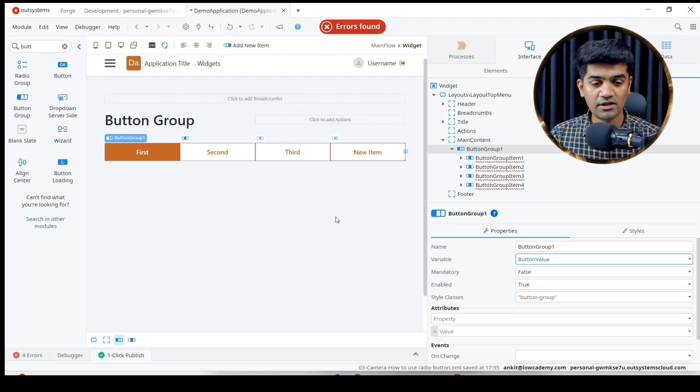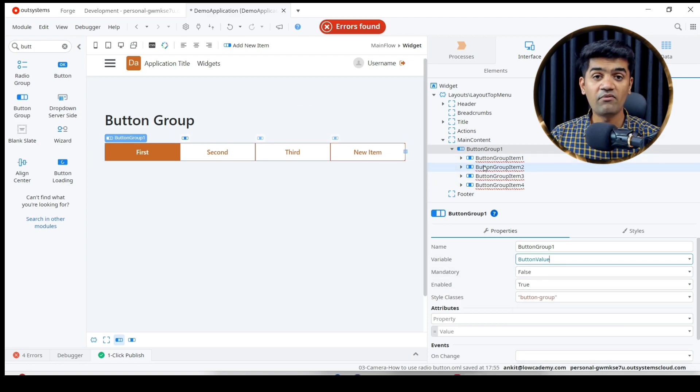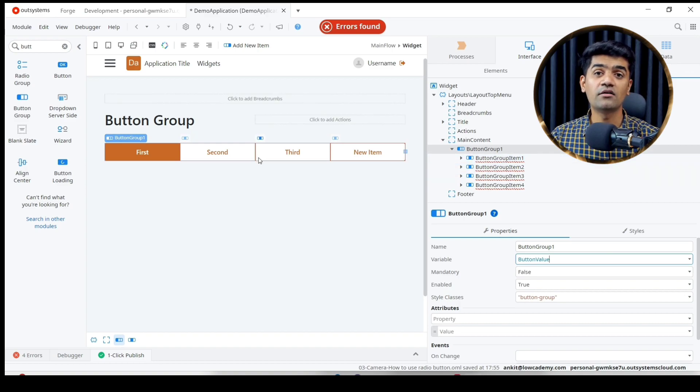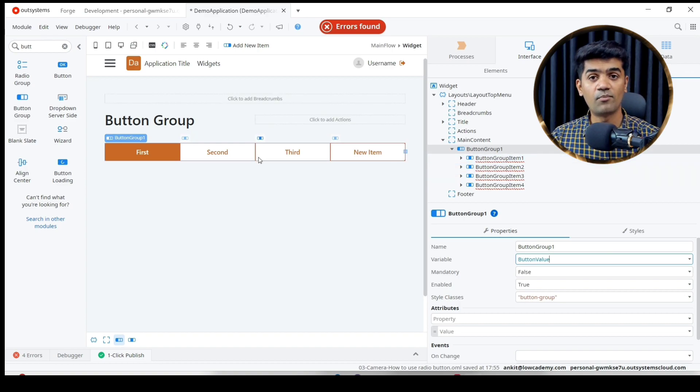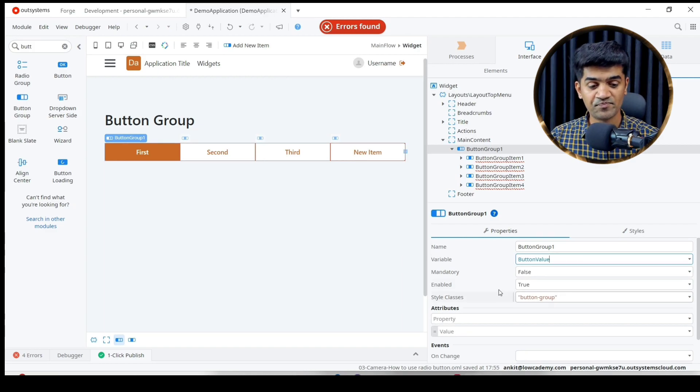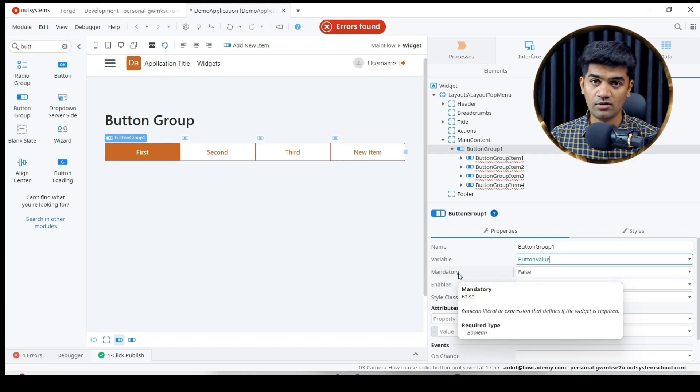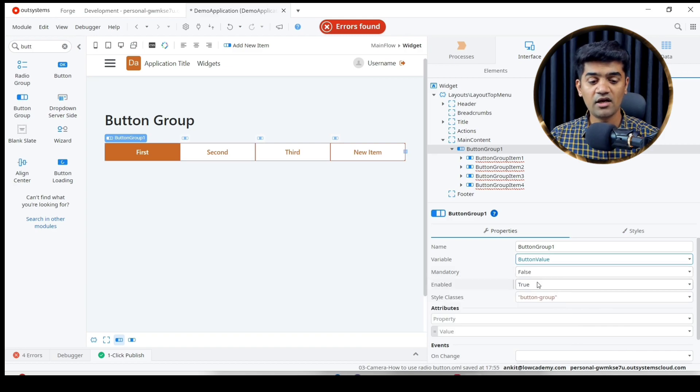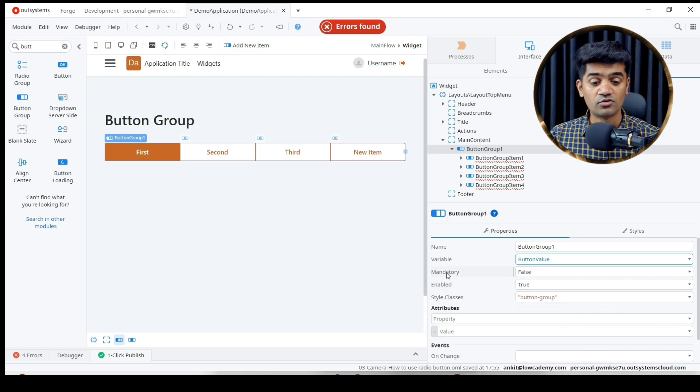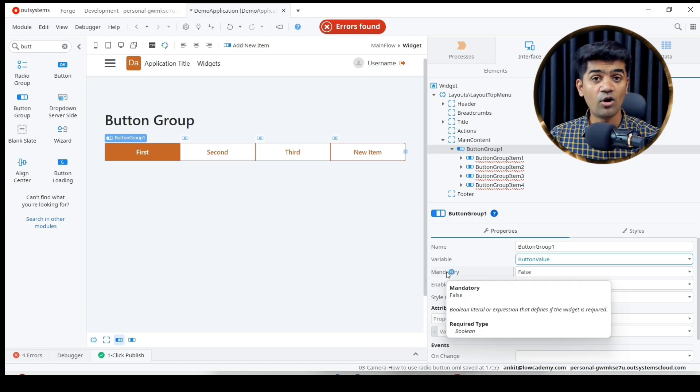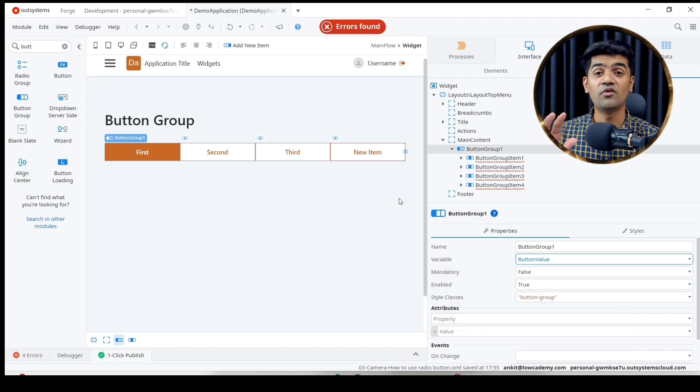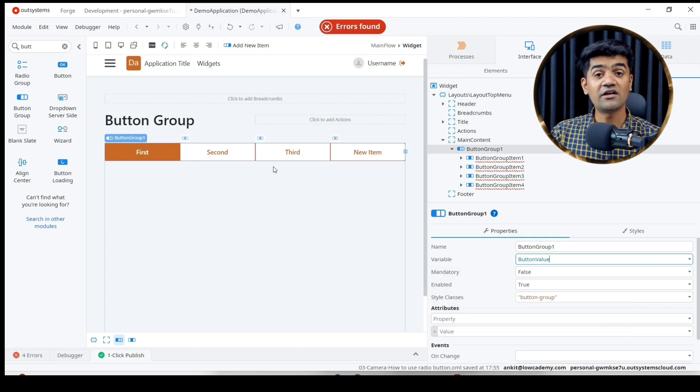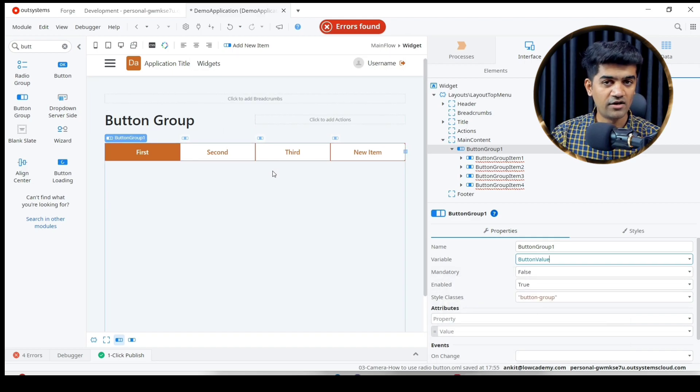This is my button value. Whatever button I select, the appropriate value will be assigned. Then mandatory - if we set it true then it will be mandatory, otherwise it will not be mandatory. This property only works if we put this widget under the form.